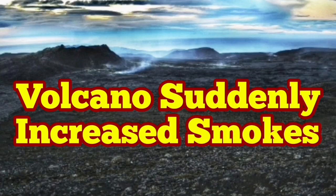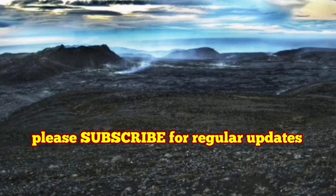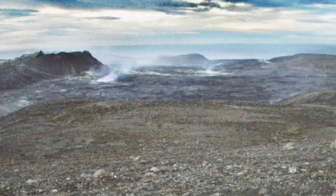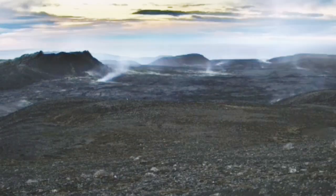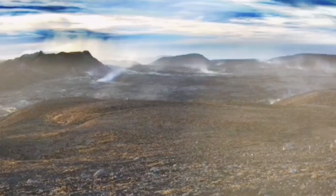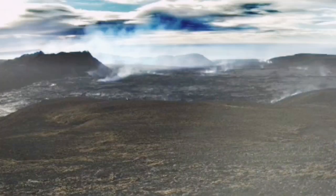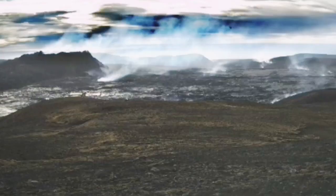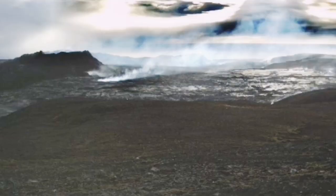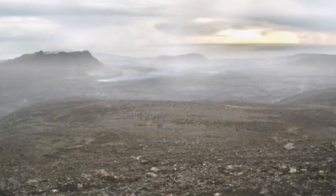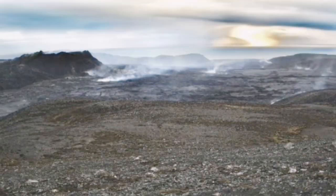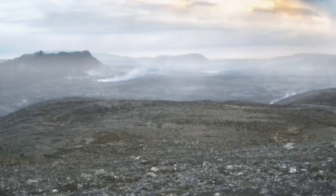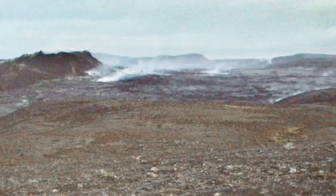Volcanoes suddenly increased the smoke. This is the latest images from today. As you can see here, the Fegredespiel volcano has suddenly increased its amount of smoke released into the environment. As you can see, there's a lot of fumaroles and we have to look into the tremors charts to see what's the reason.